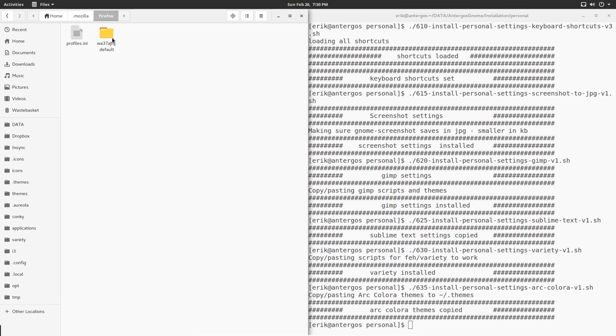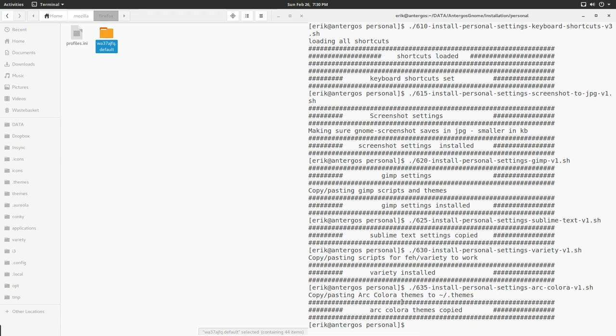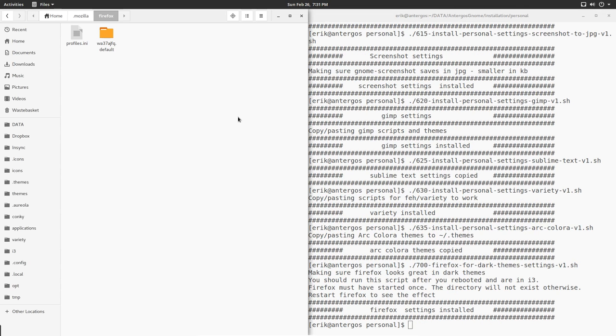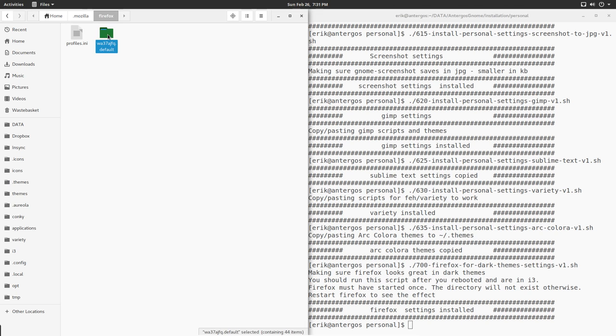Because this one - this prefix is always something different. You know it's going to end in .default, but this is not unique. It's always different on every installation. So once you run it, then you can go ahead and run the 700s, which is going to fix some of the settings. If you have an input box, you can't read it in dark themes.